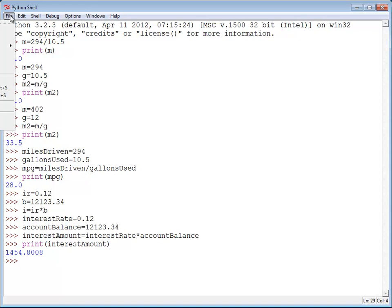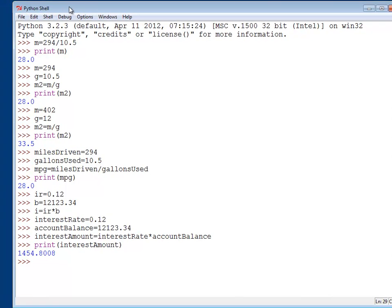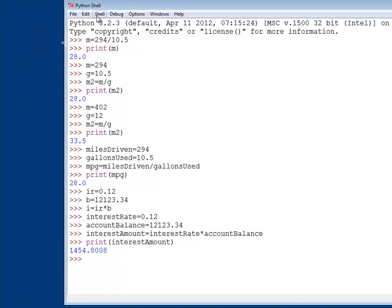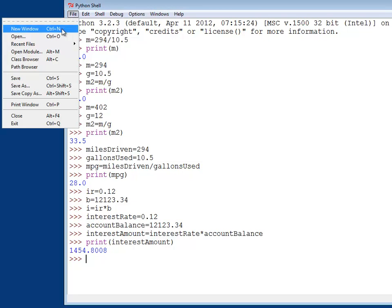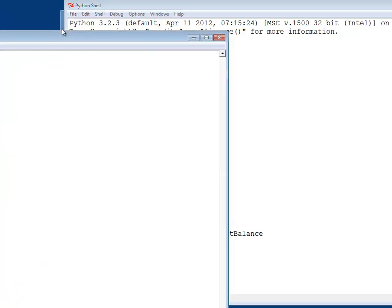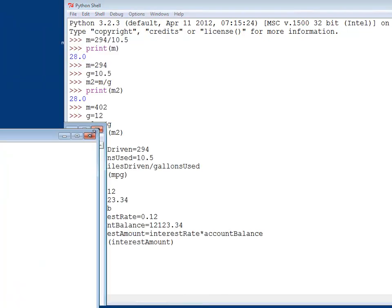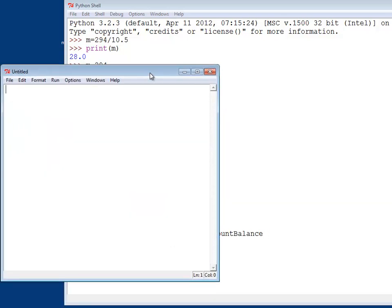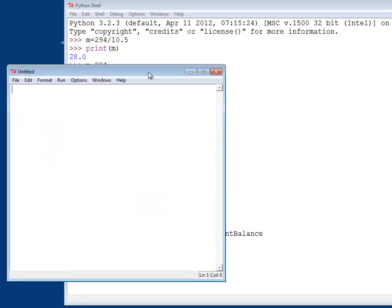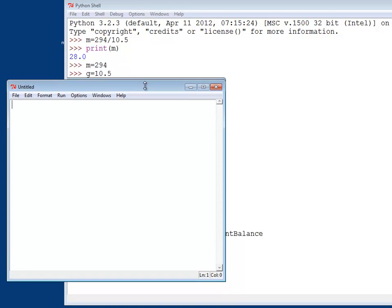So I'm going to do file and then once you click on file, window's kind of going off here, but I can do file new window. So go up to your Python shell and select file new window. And you'll get a new window that pops up. Let me resize this here. It'll look something like this. We can put our script in here and this will make it a lot easier to work with.